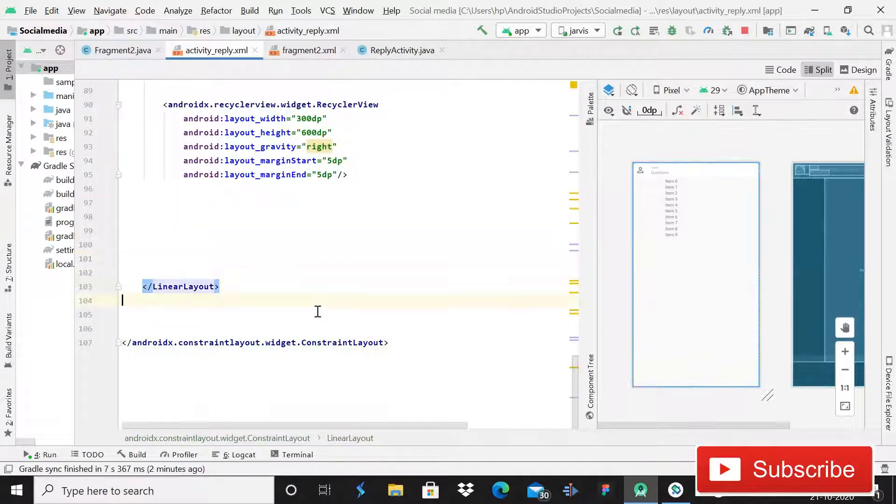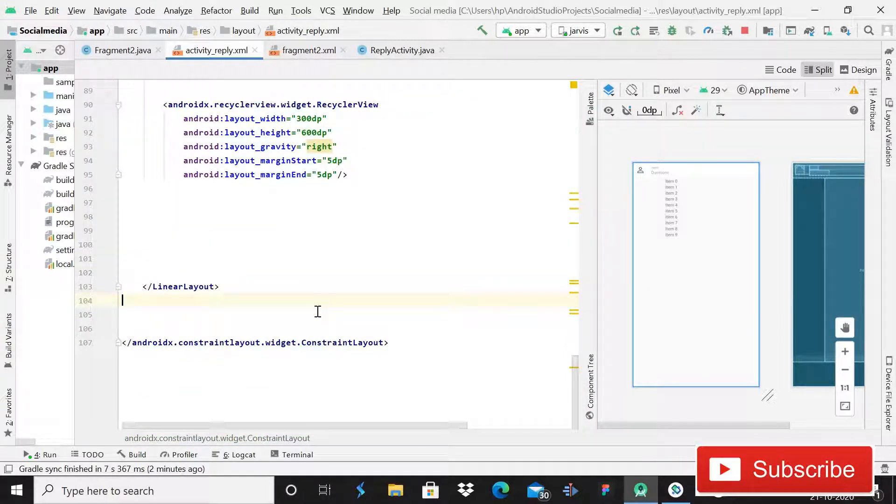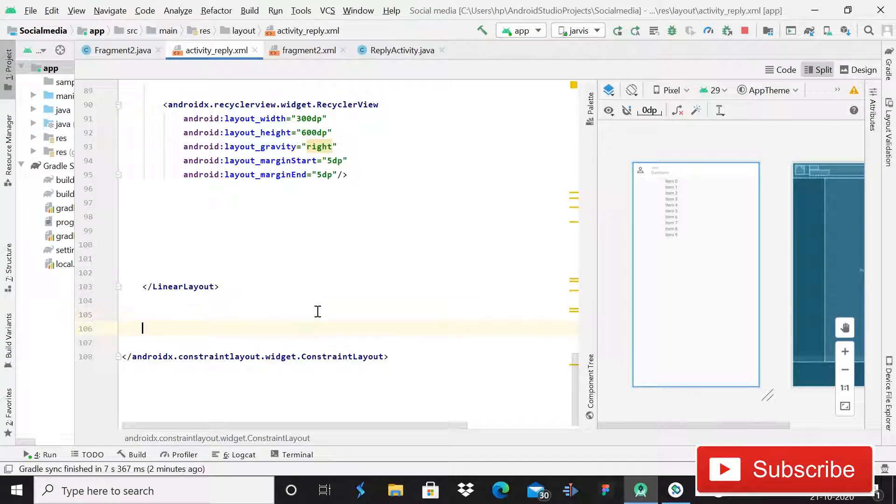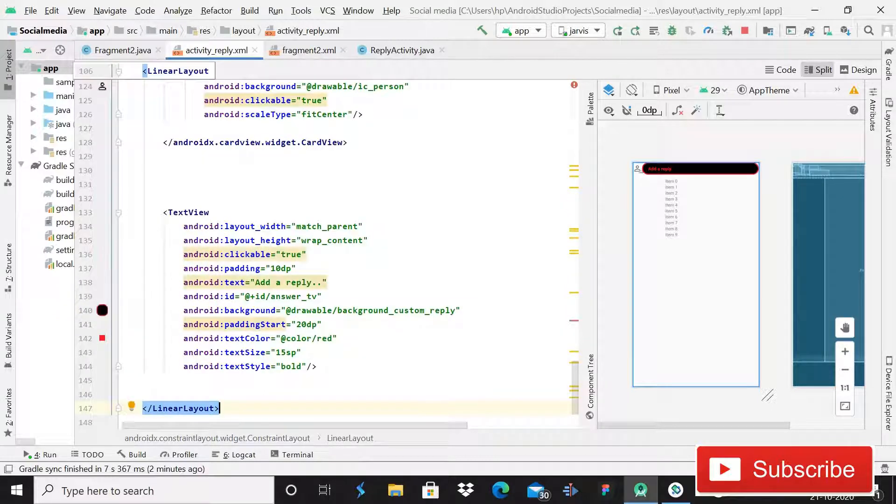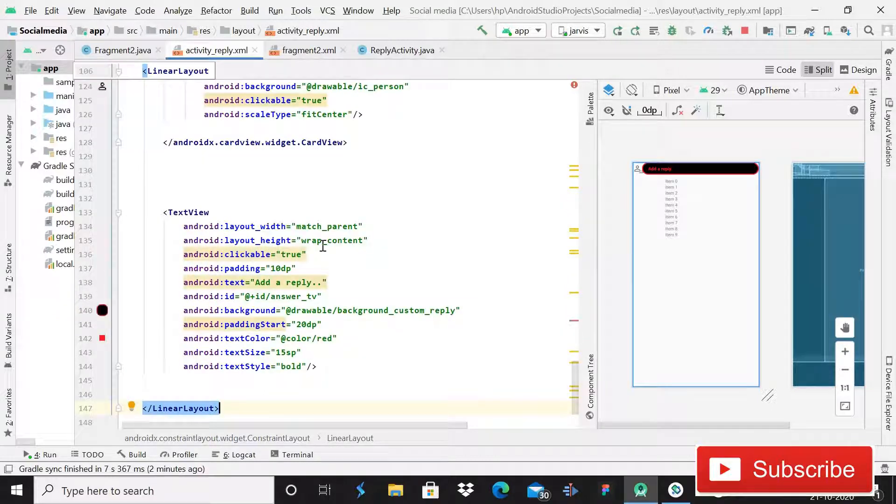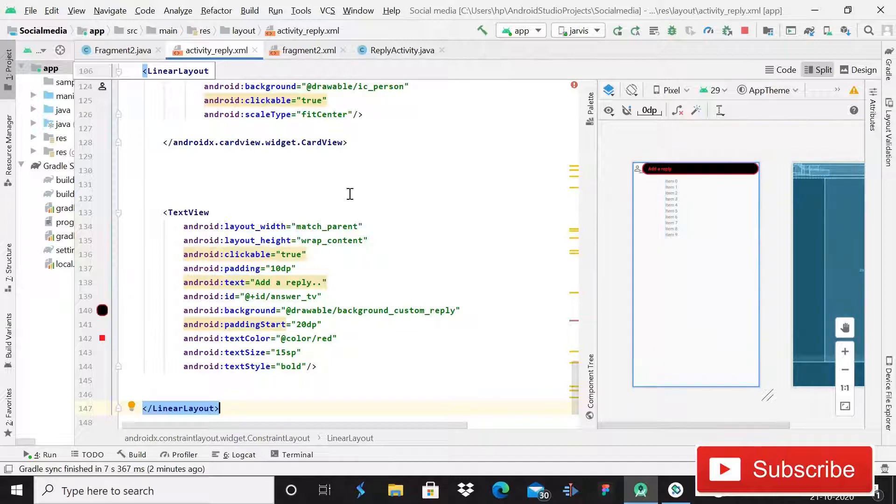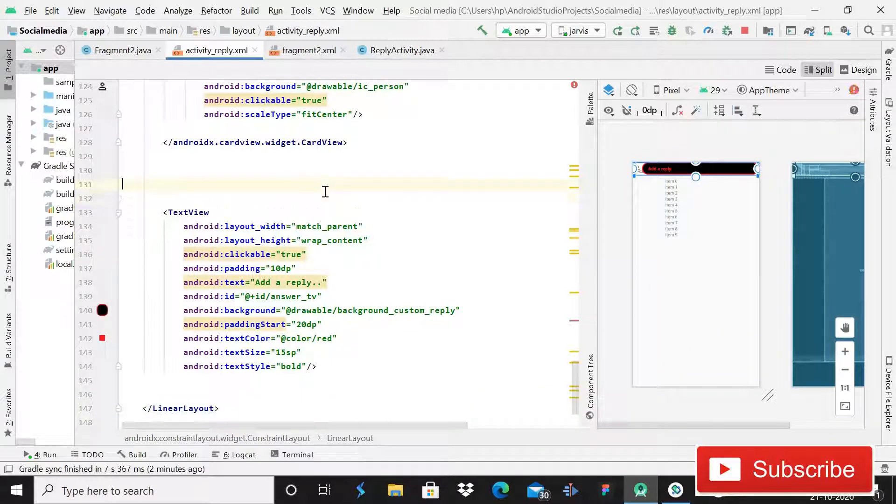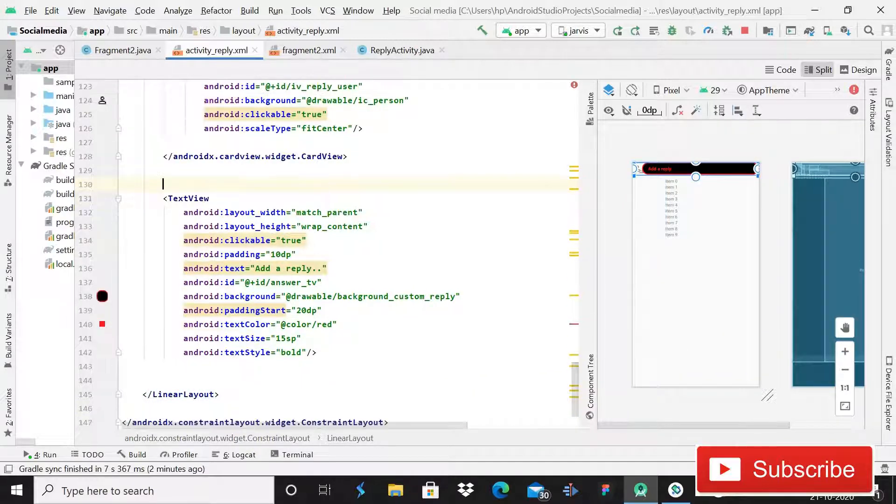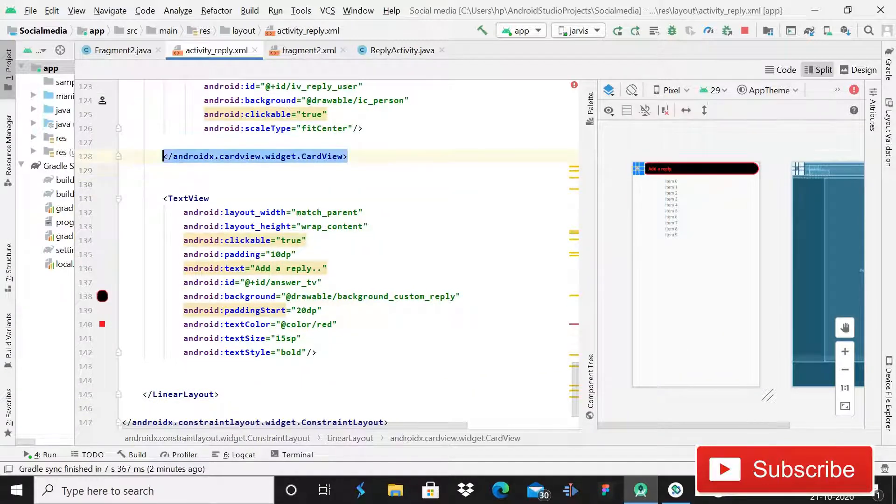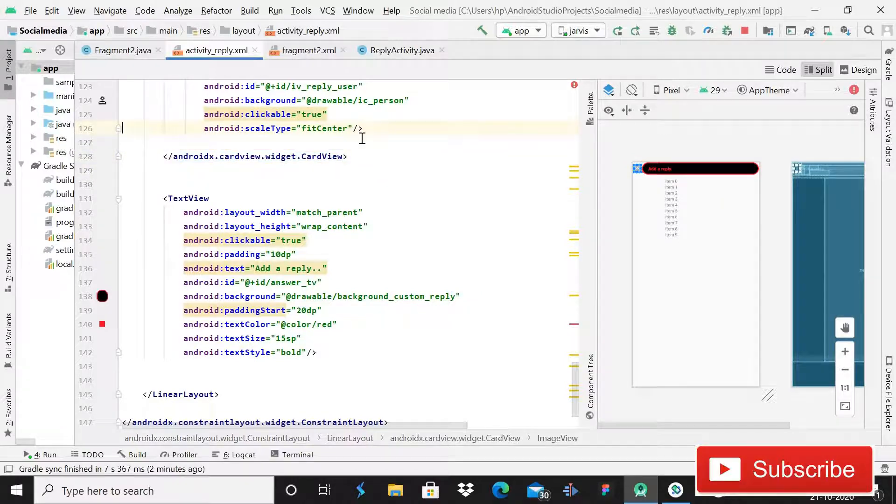And then what we are going to do here is simply paste it here just after this LinearLayout. So now we have to fix the constraints, so don't be panic, it is a very simple step.